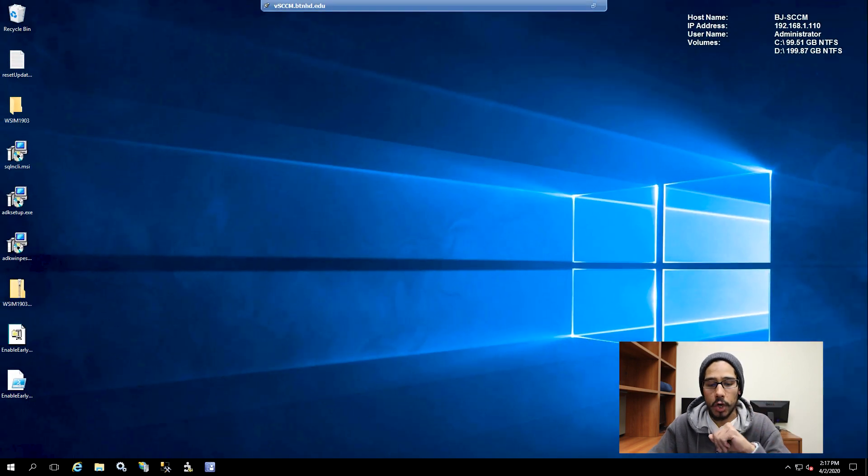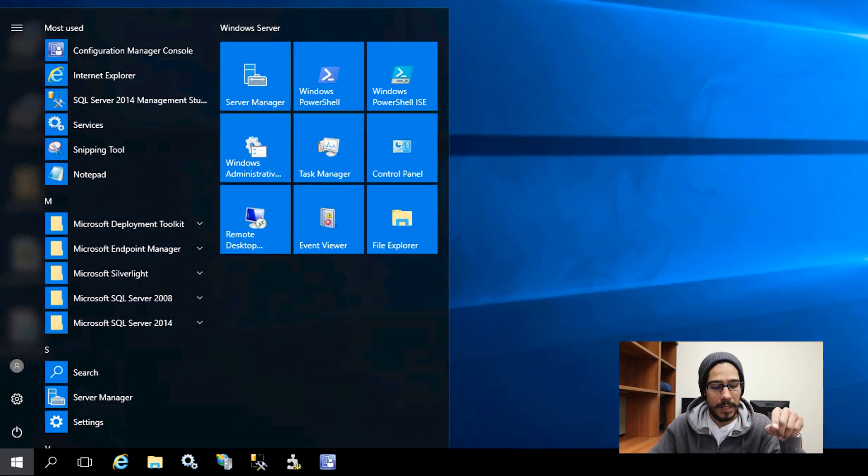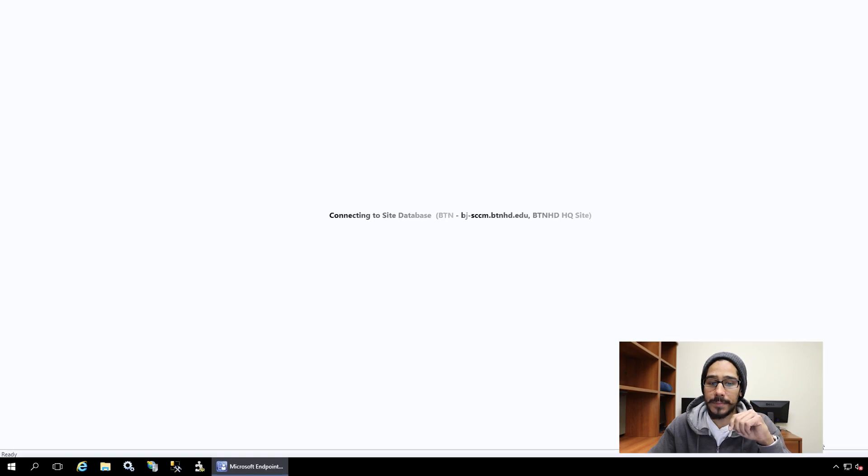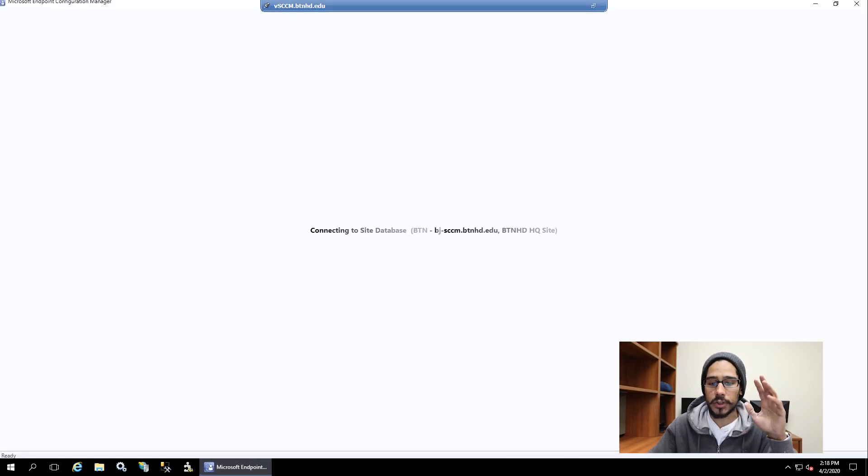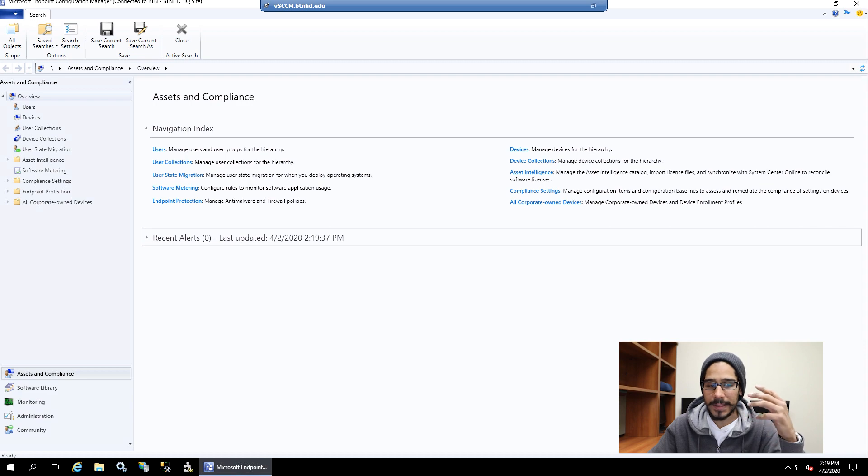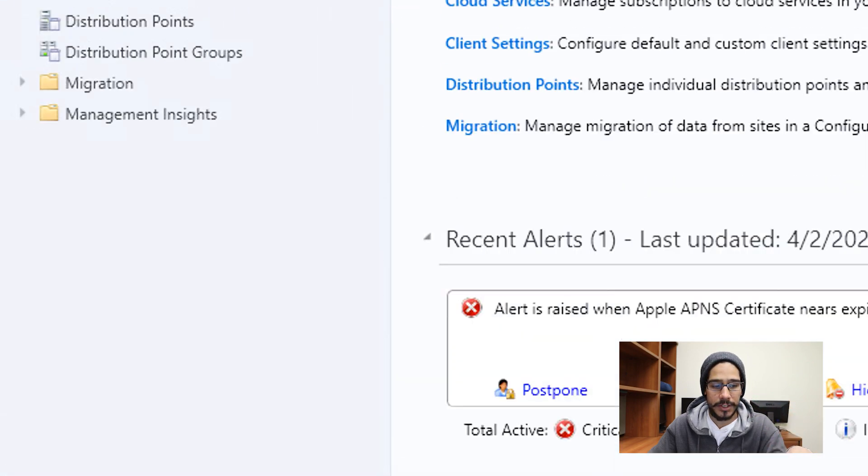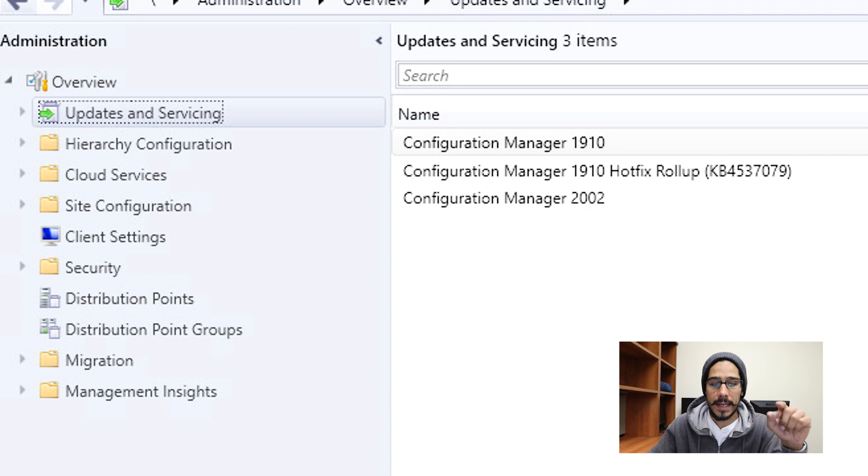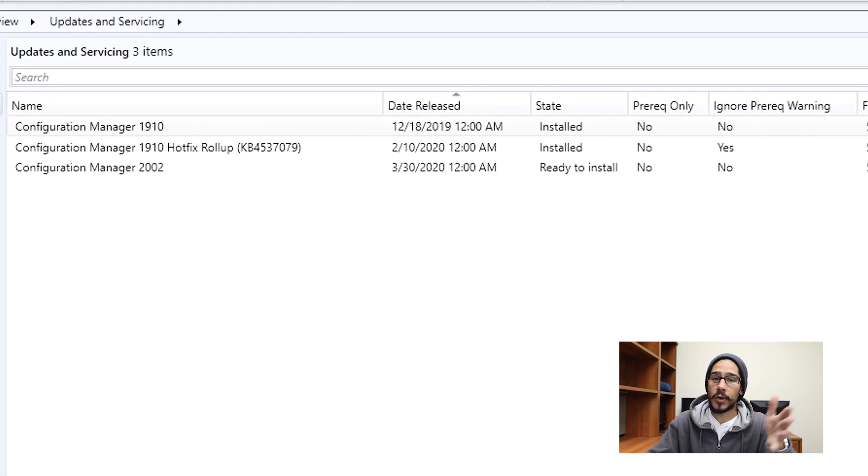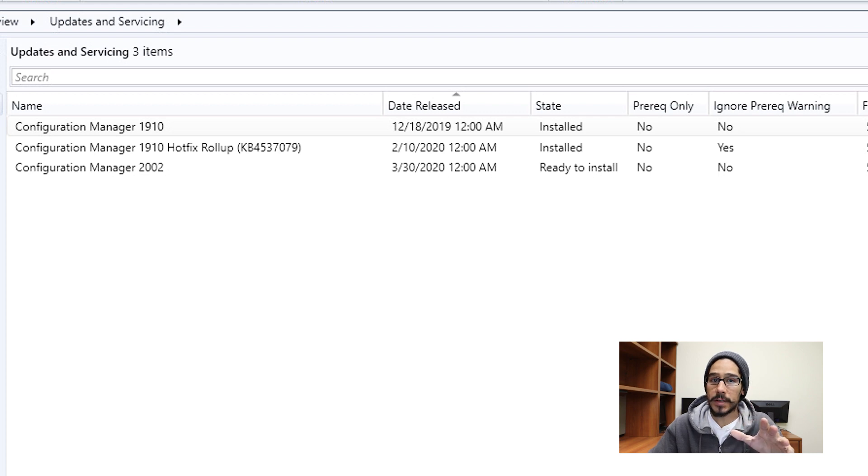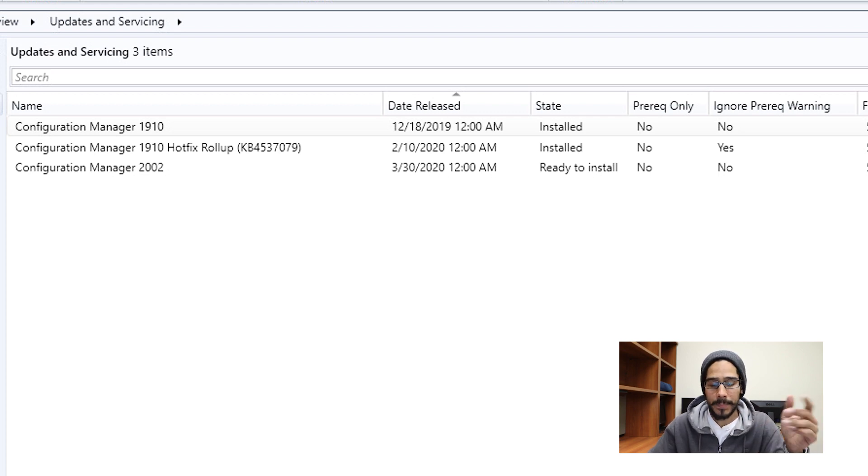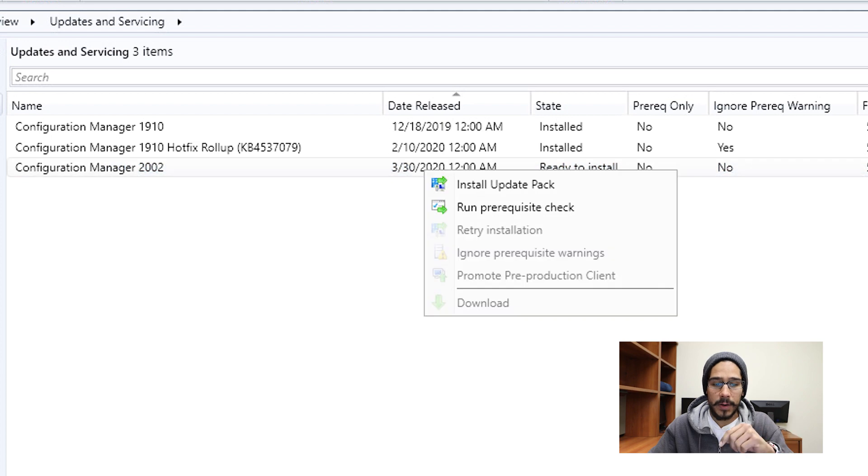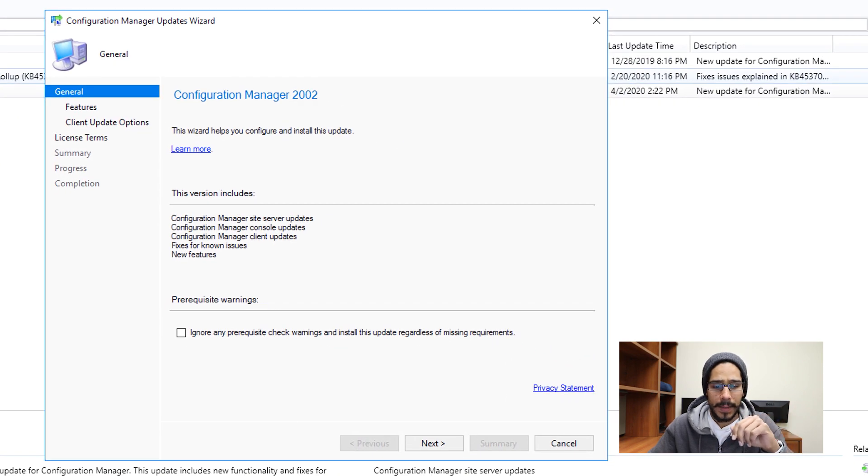So we're going to close that up and the next thing that we need to do is click on your start menu, click on configuration manager console. It's going to start loading up connecting to the site database and once you're here, the next thing that we need to get into is administration, and within administration go to updates and servicing. And then once you're in there, you're going to see your configuration manager 2002, and the state is going to indicate ready to install. We're going to select it, right click on it, install update pack.